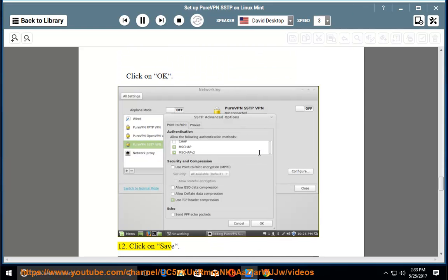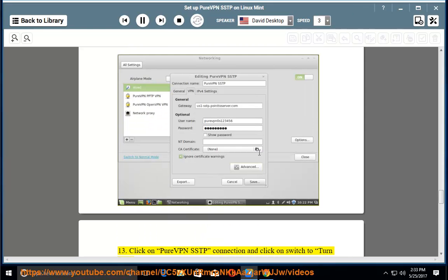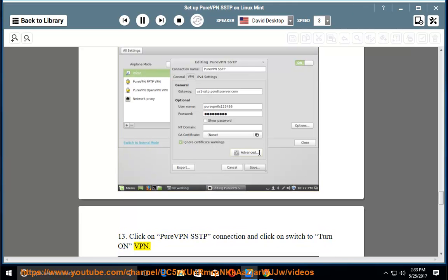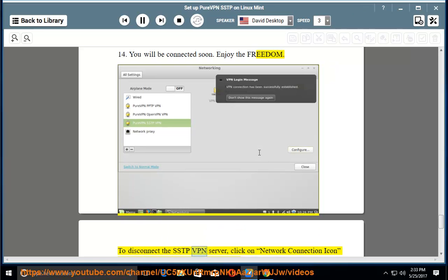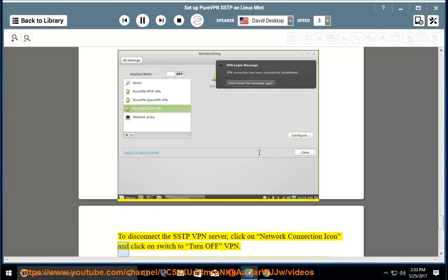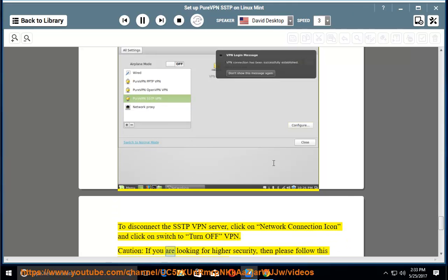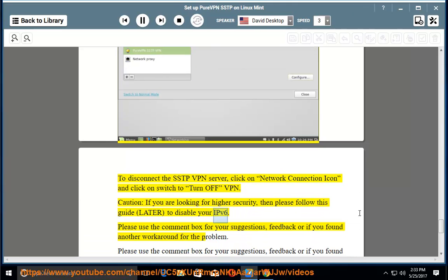Step 12: Click on Save. Step 13: Click on the PureVPN SSTP connection and click the switch to turn on the VPN. Step 14: You will be connected soon — enjoy the freedom! To disconnect, click on the network connection icon and click the switch to turn off the VPN. Caution: if you need higher security, follow a separate guide to disable IPv6. Please use the comment box for suggestions or feedback.